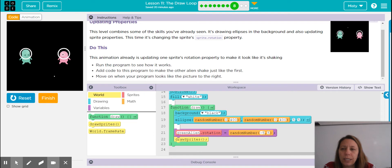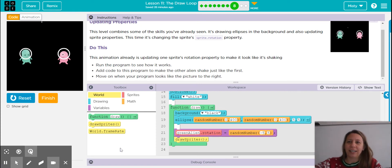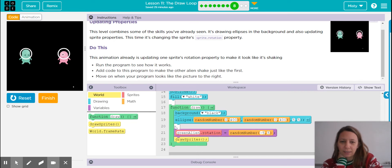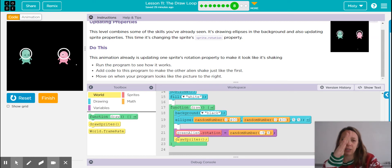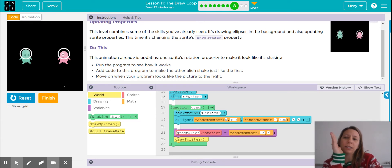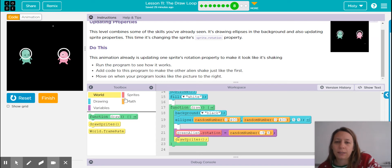Then we see the green alien's rotation property — it gets a value between negative five and positive five. Those are degrees. Negative five turns counterclockwise and positive numbers go clockwise, so the alien is literally moving between five degrees of center back and forth. We want to do the same thing with the other alien.